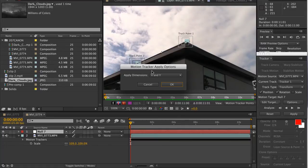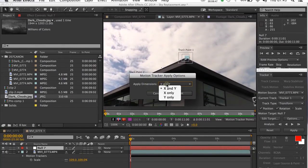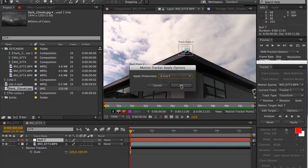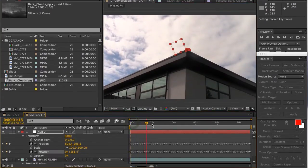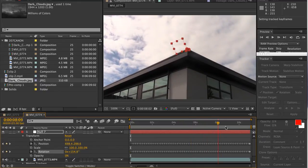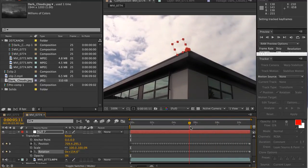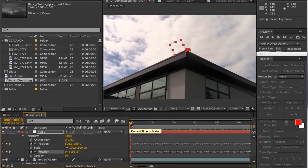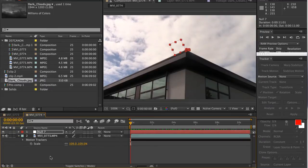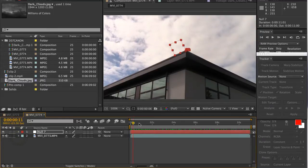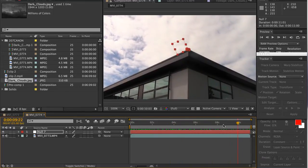When you click Apply, the motion tracker options come up. Make sure you're selecting X and Y, then click OK. We should now find that the null object — the red box here — moves and is attached to the building. In the timeline you can see the position and rotation track points have now been attached to the null object. The building is moving and the null is moving with the building.